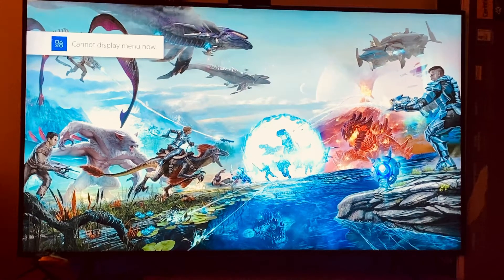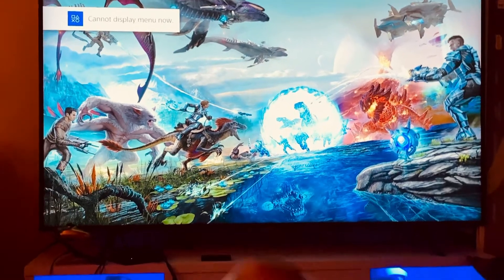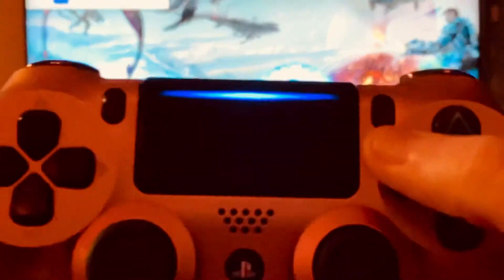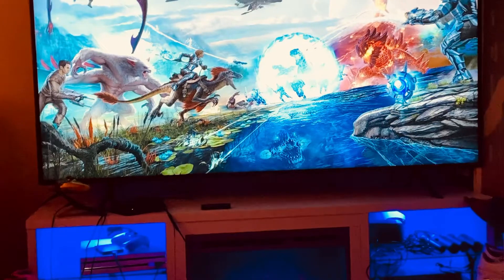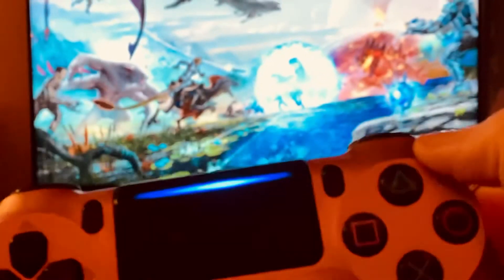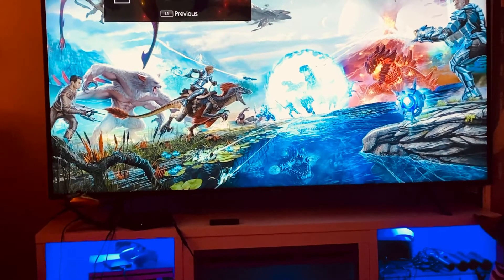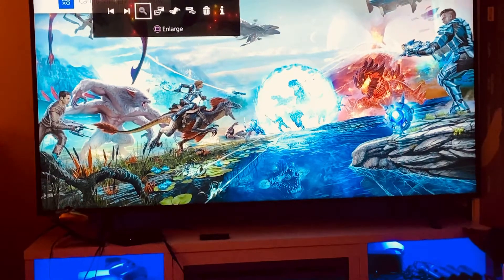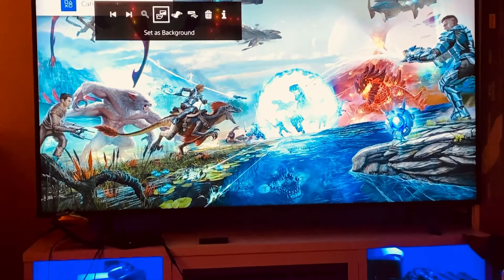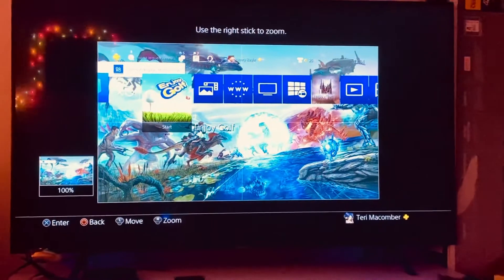When you get to the picture you want for your screensaver, hit the Options button on your PlayStation remote. Then with your joystick go over to 'Set as Background' and click X on that.